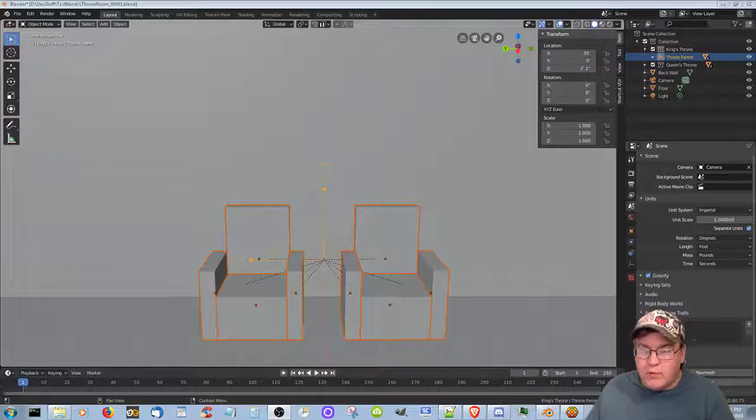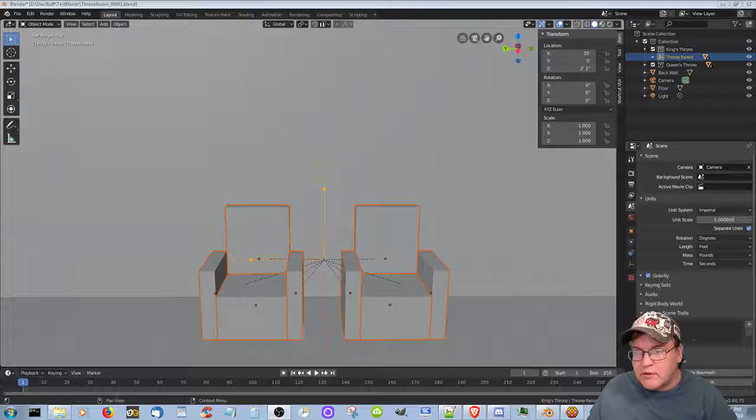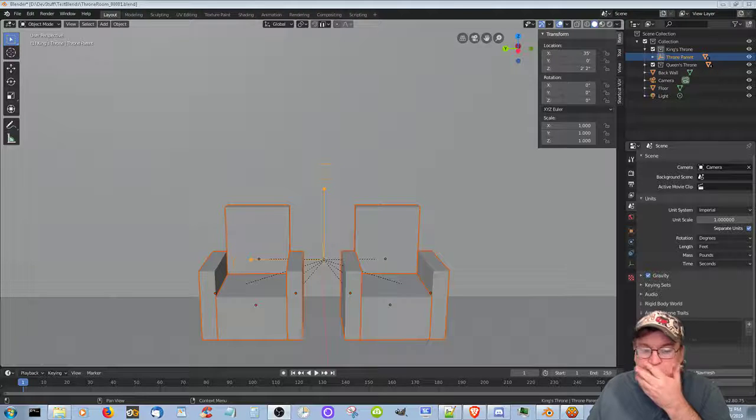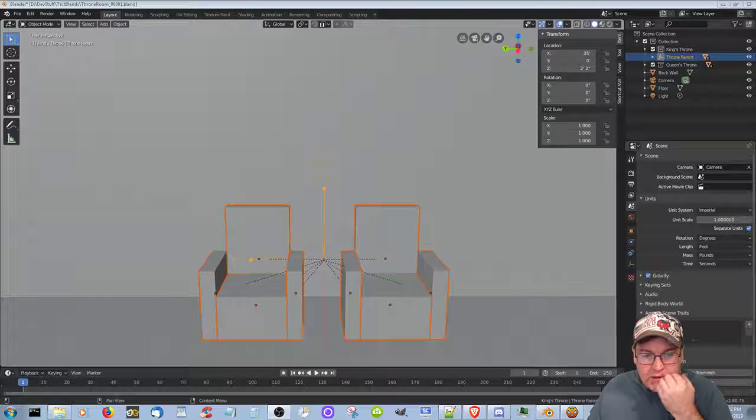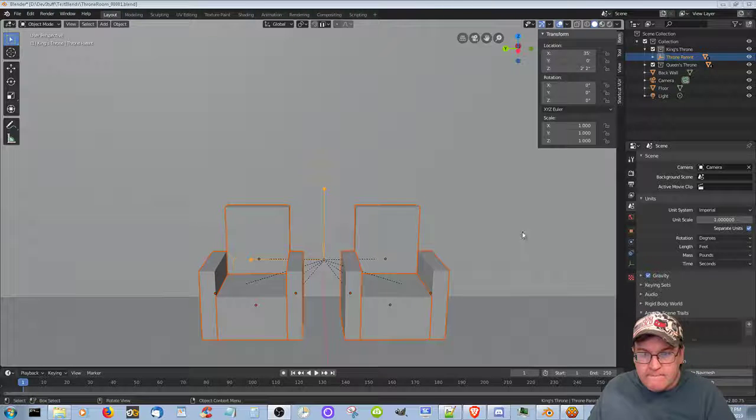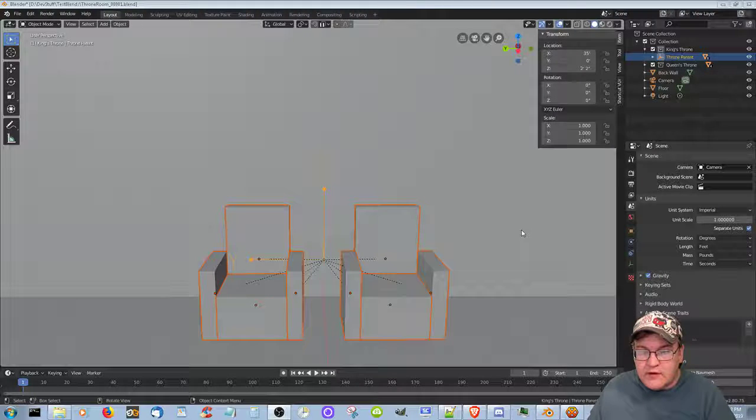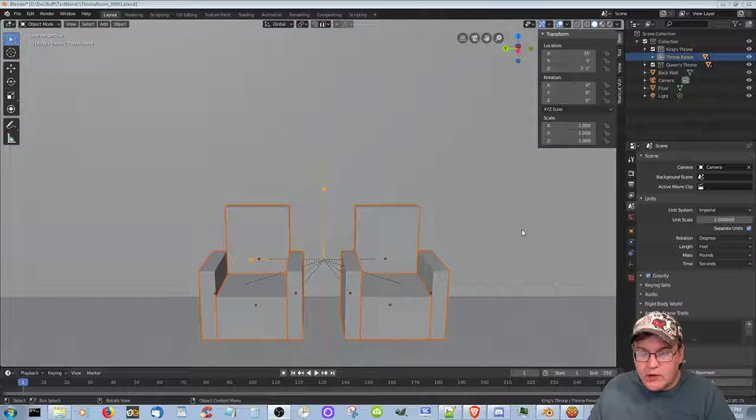Okay, so now what we're going to do is we're going to try to move them together. Okay, so since the z location is zero on the y.